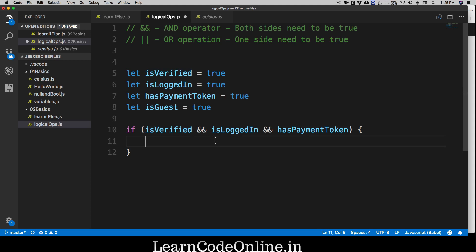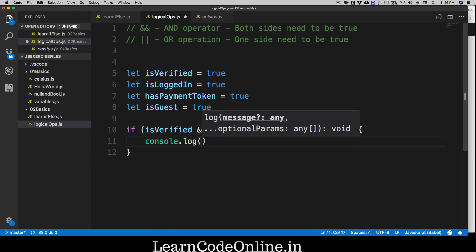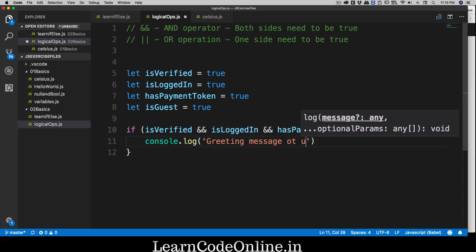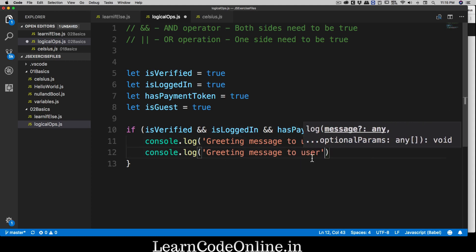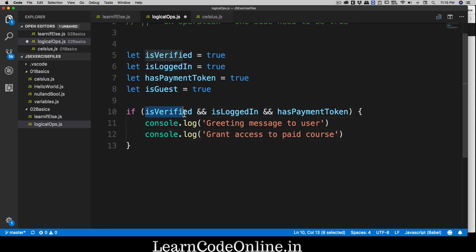All these things need to be fulfilled. So inside that if block, I'll write a console.log with a greeting message to the user, and then grant access to the paid course they've purchased with that token.